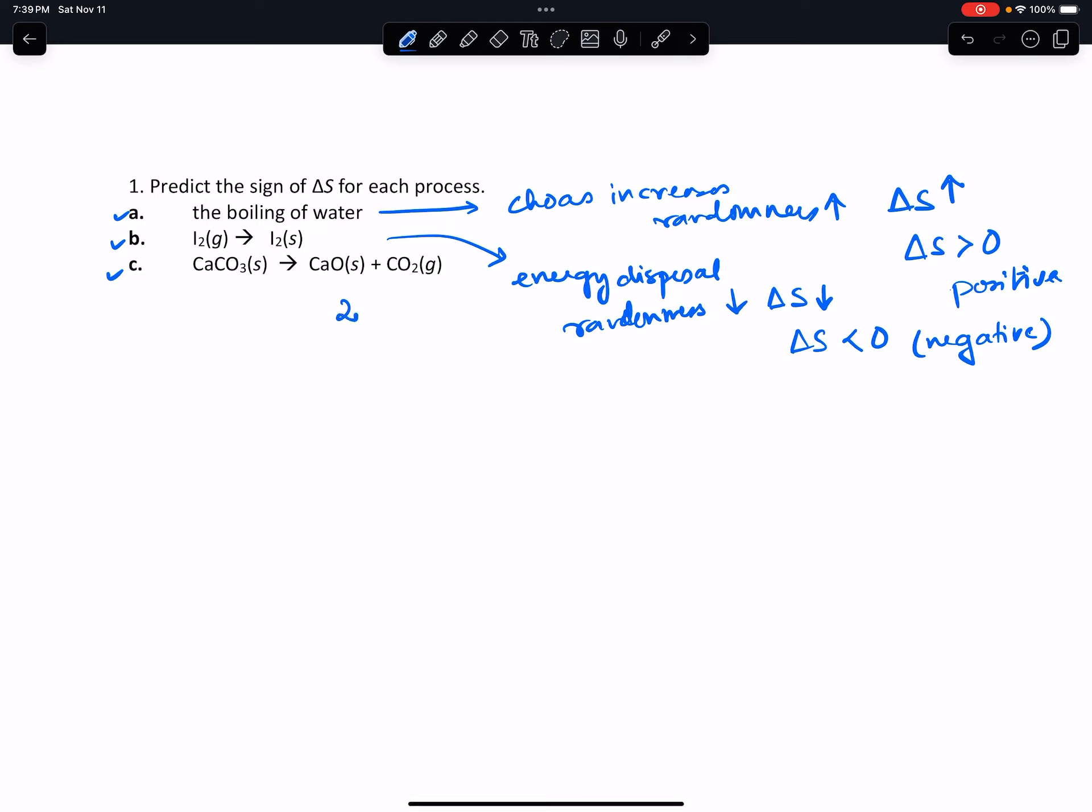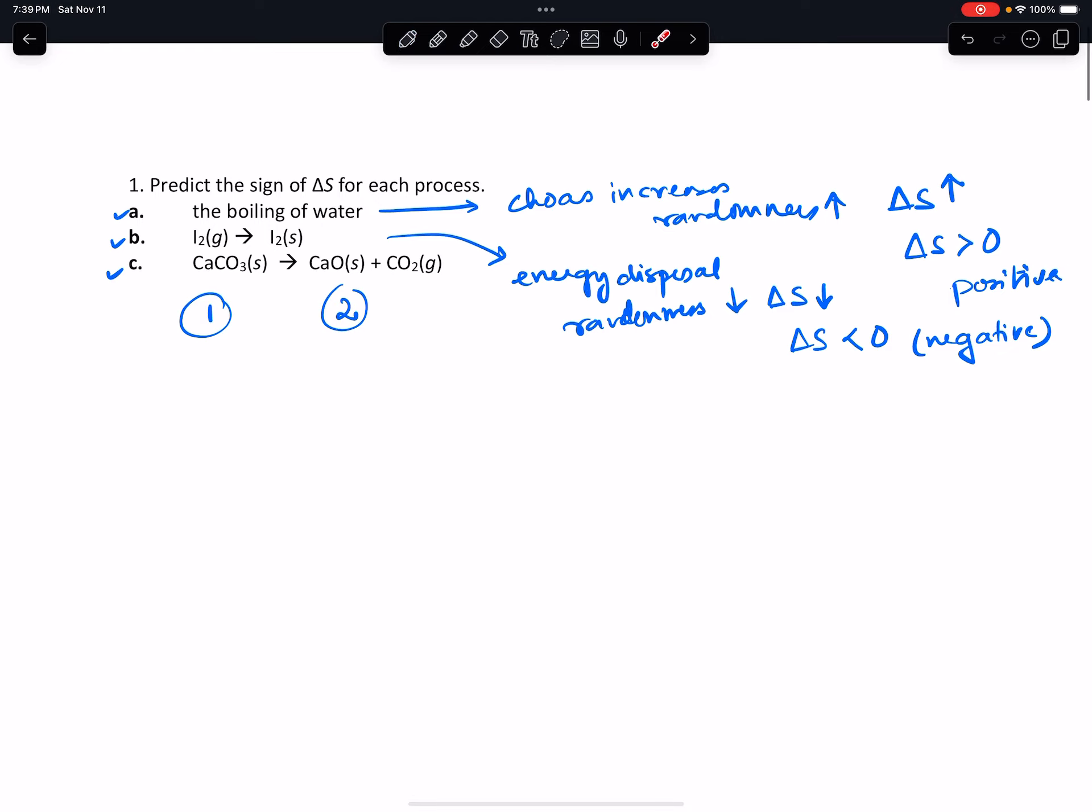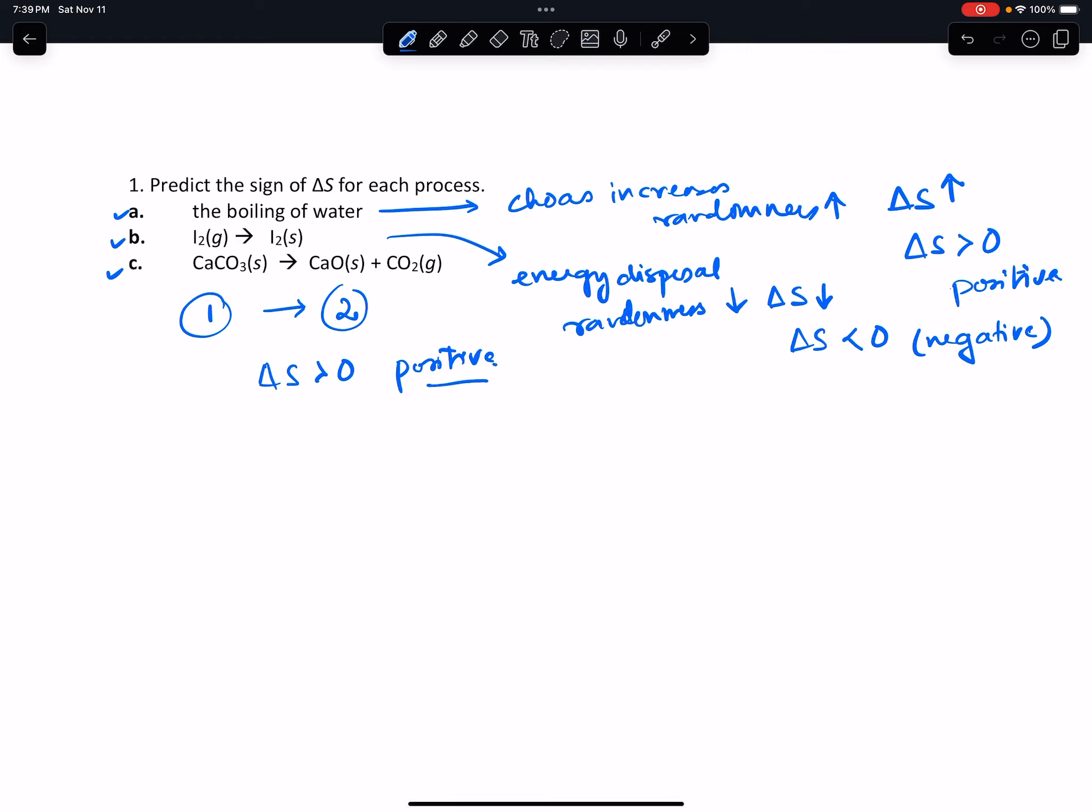...moles and then in the reactant you have one. So therefore you're increasing from one to two, therefore delta S has got to be greater than zero or positive in this case as well. I hope that made sense.